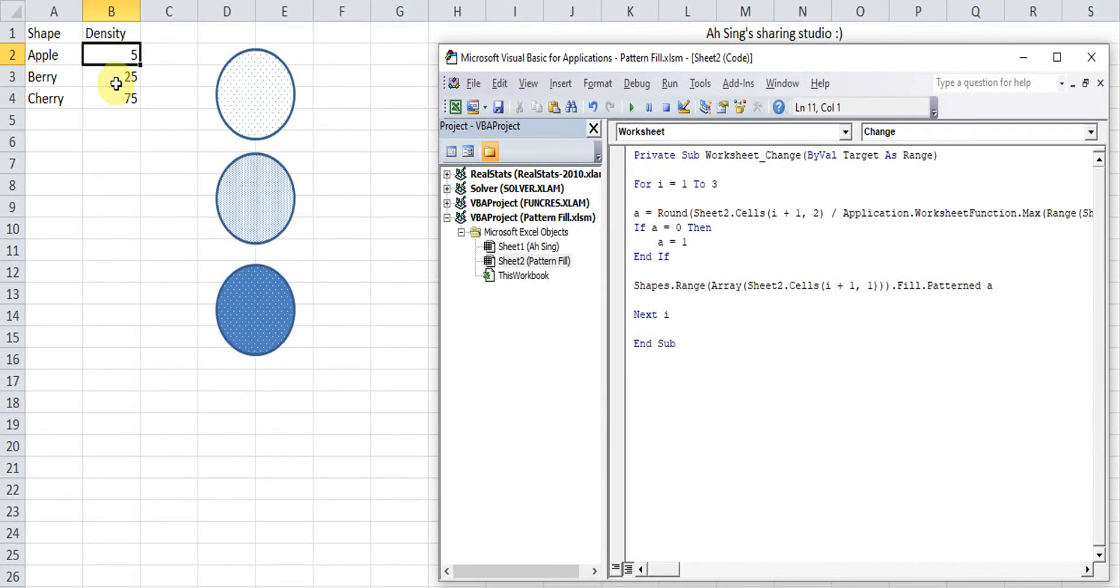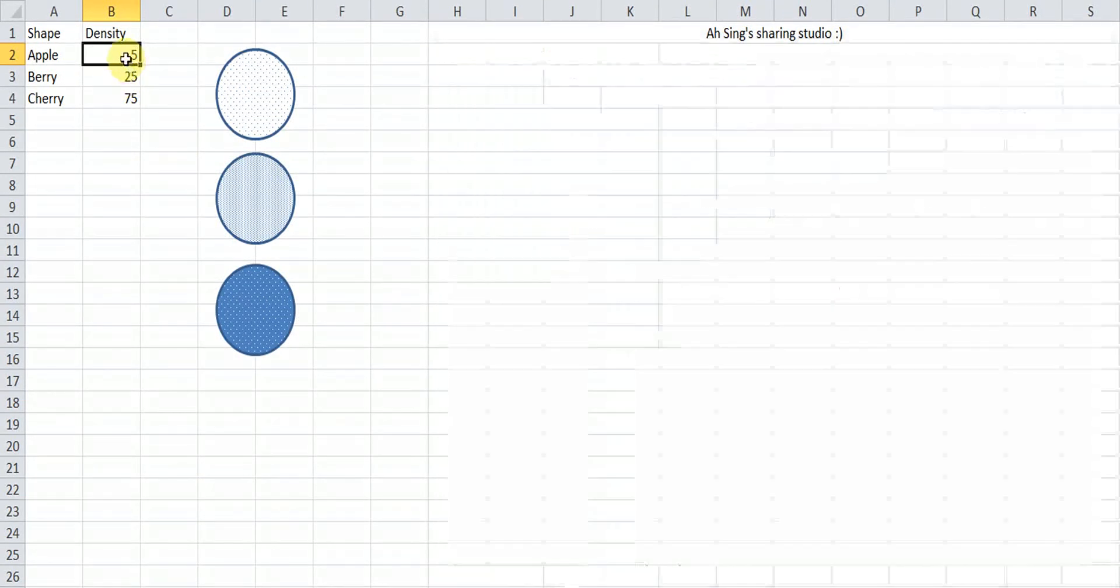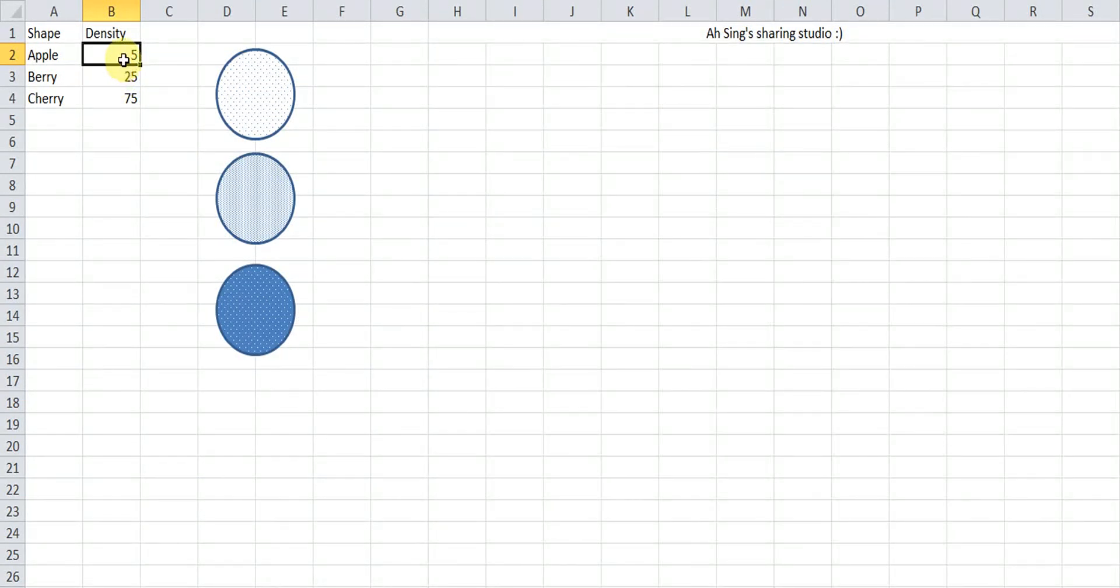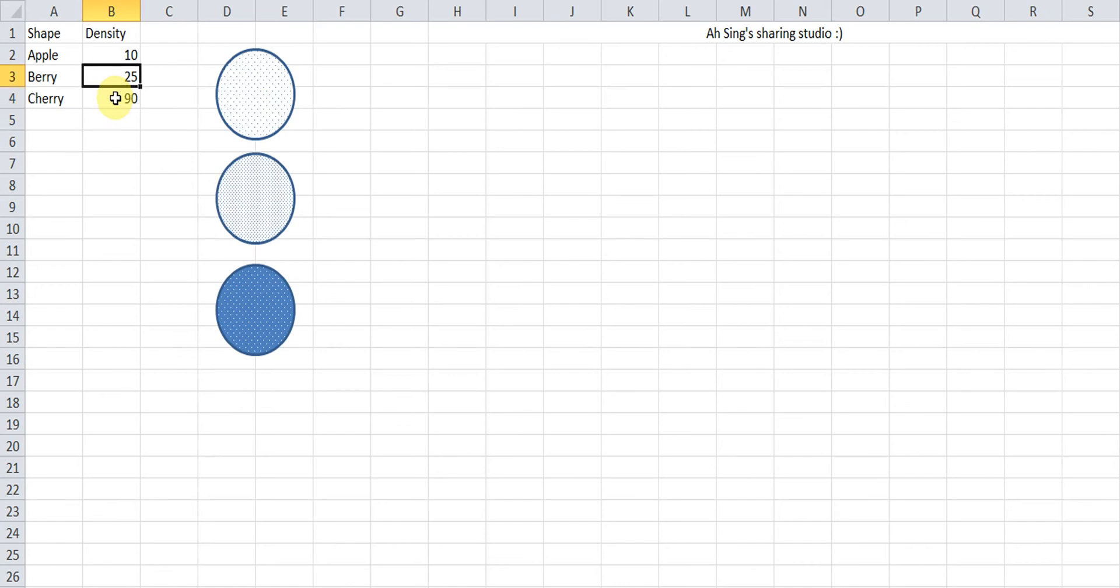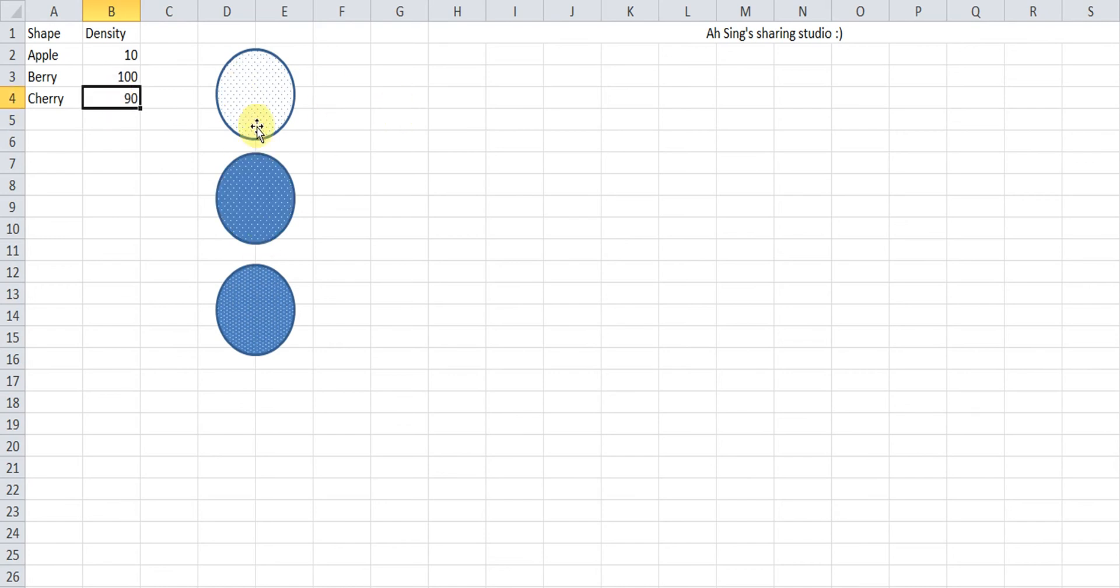Now let's check. Let's say we change this one to 90. I change this one to 100. So as we can see, the different will change automatically once we change the cell.